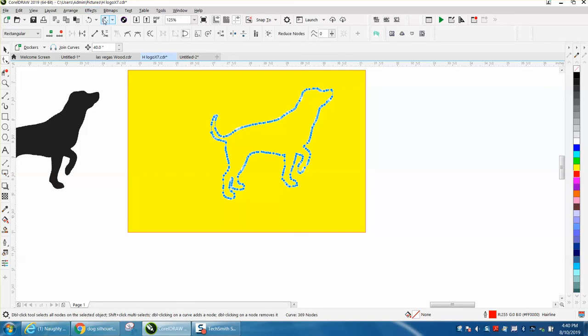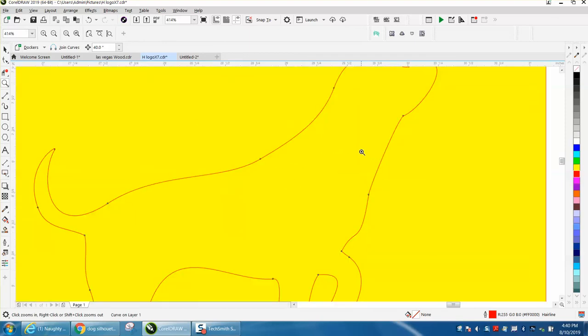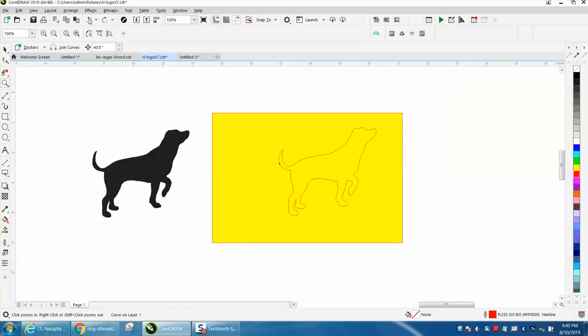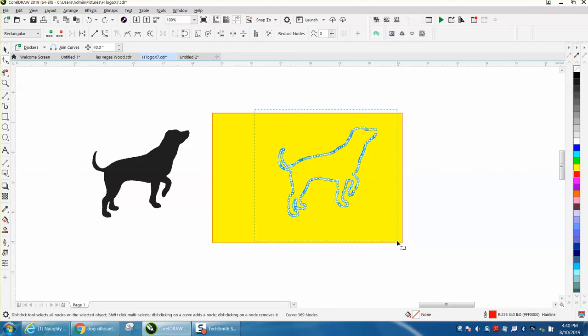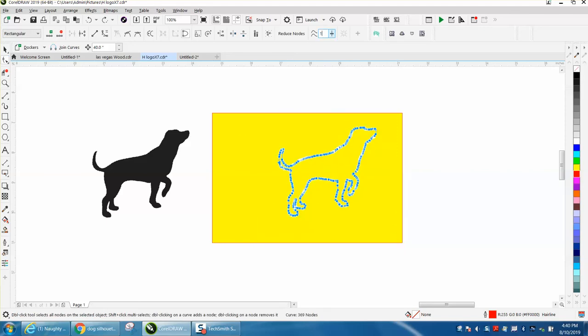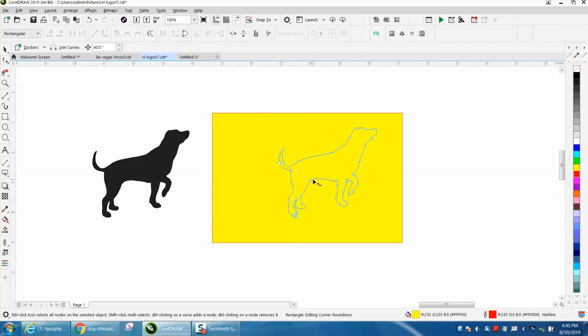Now it might sometimes deform your shape, but in this case it did a little bit on his head. So let's back up here, select it all. Let's only reduce it to 10. That looks a lot better. It's still got 40 nodes. No big deal.